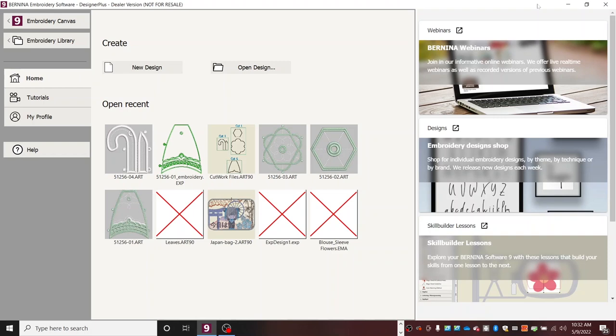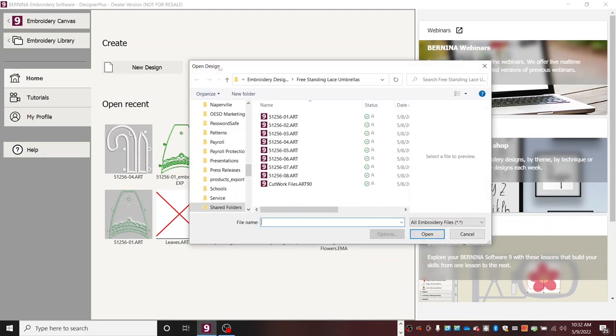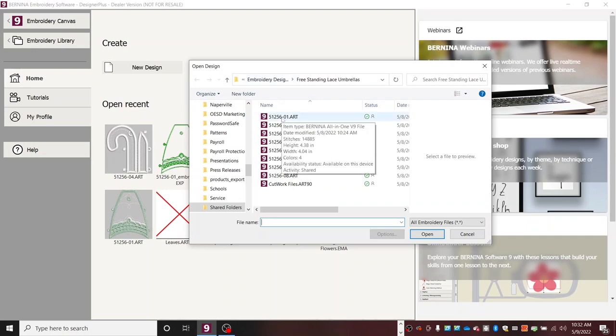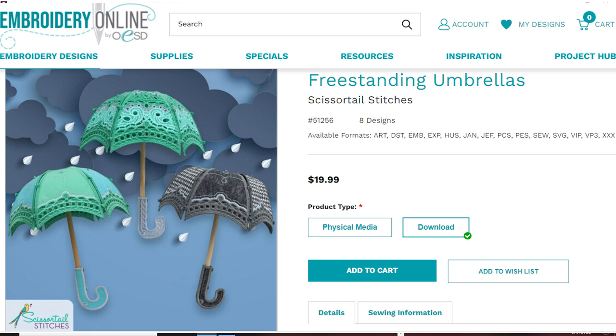In your Bernina embroidery software, you're going to open your designs. And we're working with the freestanding lace umbrellas, and that is collection 51526 from OESD. And for this particular umbrella, we're going to be using the one that has the fabric that you place in it. And I'm using the 01, 02, 03, and 04 files.